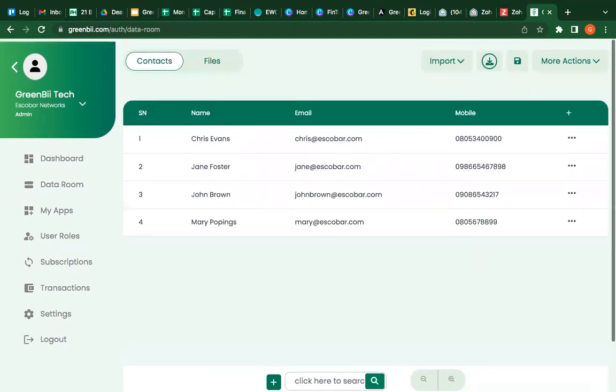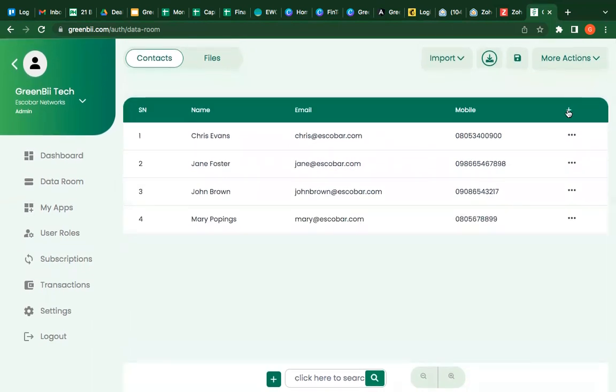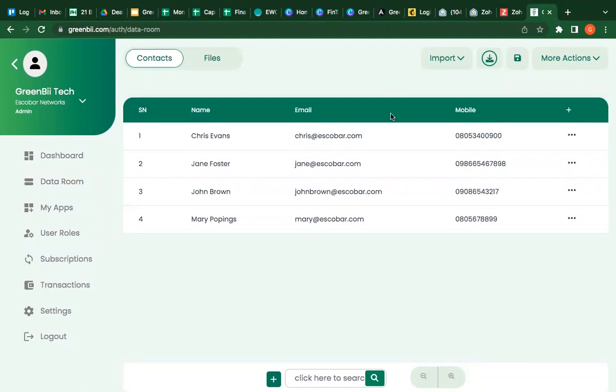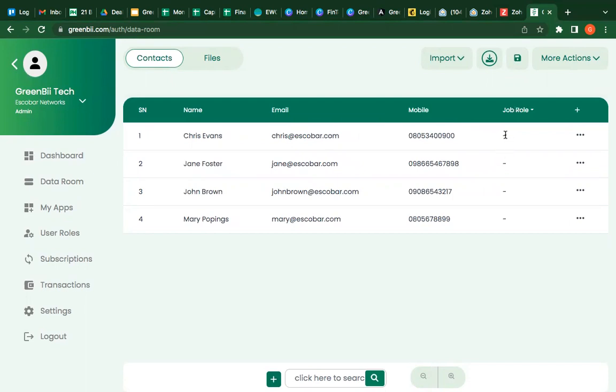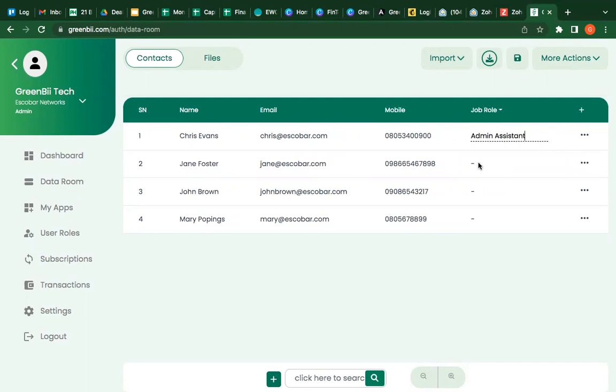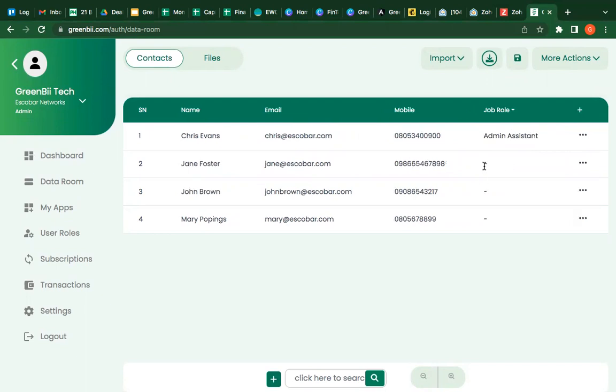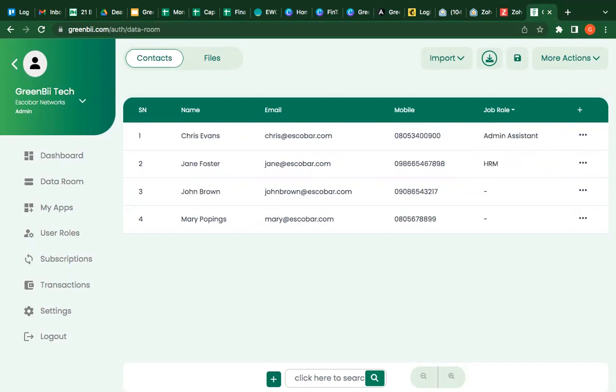Now you can add as more columns as you want. If you want to add job role for instance, you can add it and then you can start saying this is admin assistant and just on and on up to this is HRM. So you have full control. This is your stuff, this is your company.